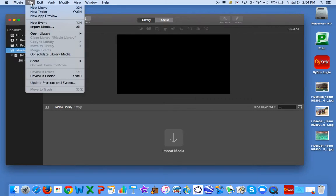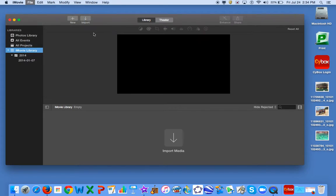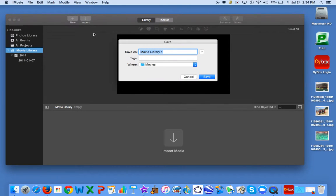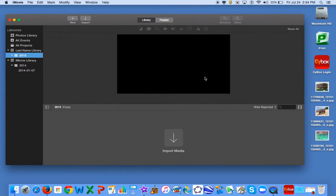Go to File, Open Library, select New, and name your library. Begin with your last name. Select Save.